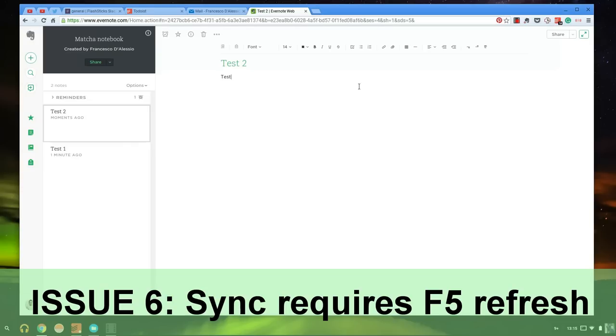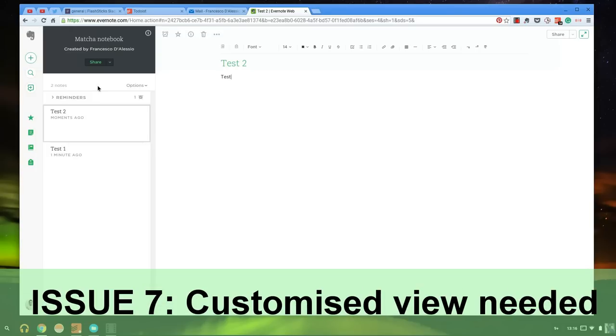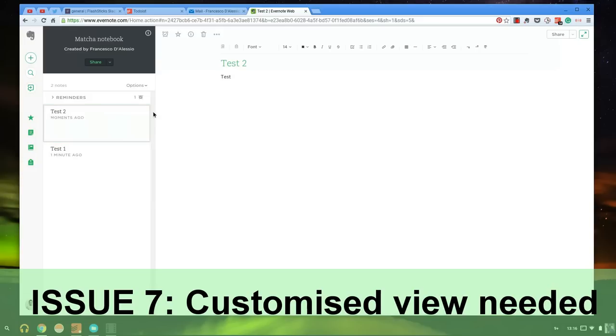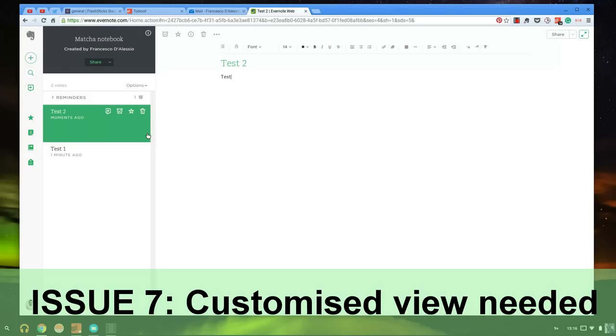The next thing that I finally want to touch on is that it's got no snippet design. What I mean by this is, for example, if you wanted to see all of your notes at a glance in the format that they have on the Mac version, and I'll just flash up an image here.